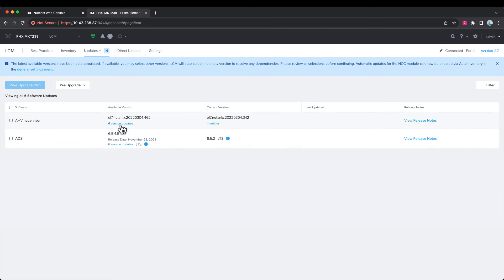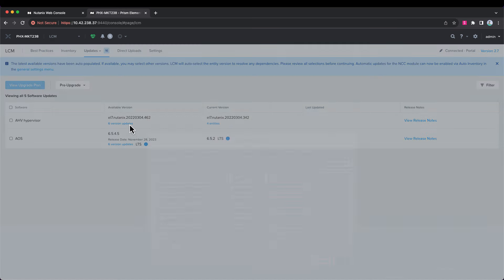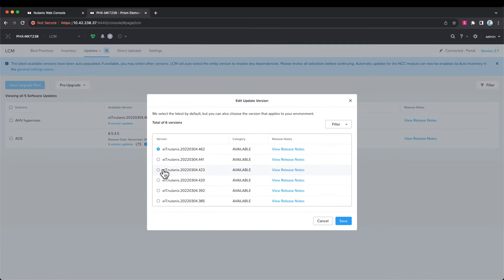Now, there are versions in between the one that we're running and the one that it's recommending, which is on the newer side of this version that we're running. So, if we click the other versions, we have the option that we could choose something in between if there was a compelling reason to do so.